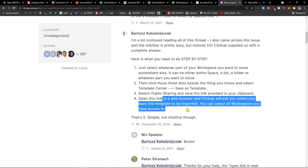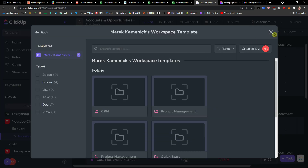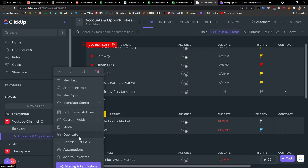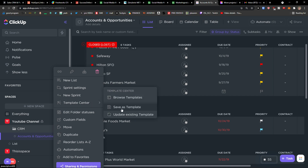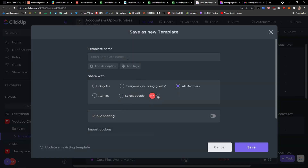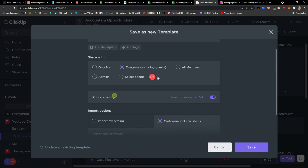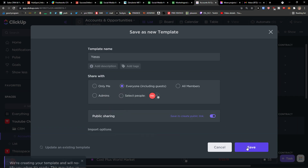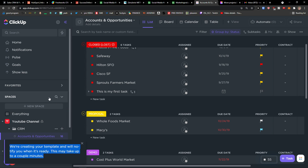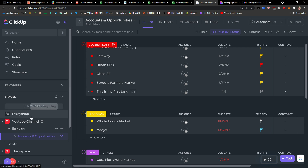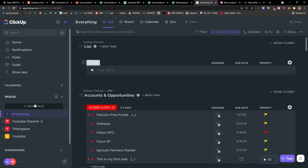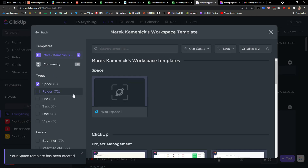Open the link in the web browser and ClickUp will ask where you want this template to be imported. So this is pretty much how you do it. You come here, enable public sharing for everyone, and you can customize the included items. It will take a little bit of time but that's pretty much it.